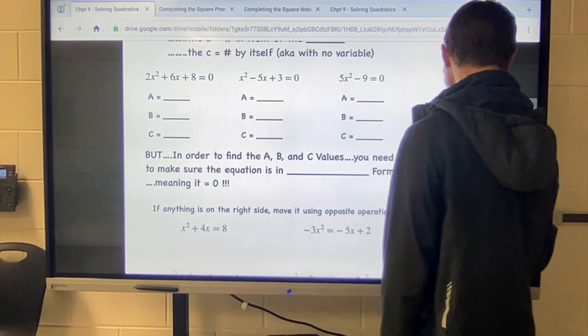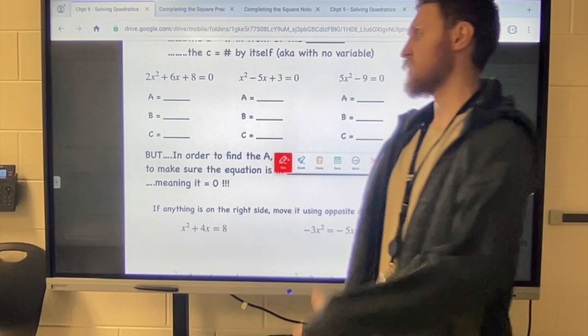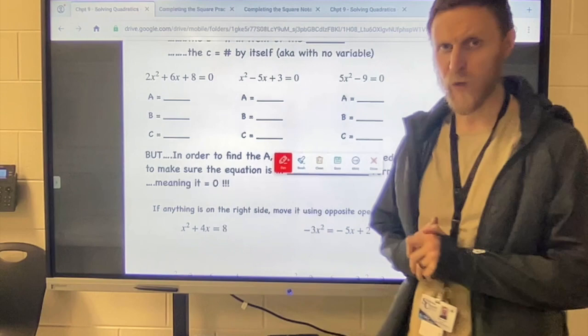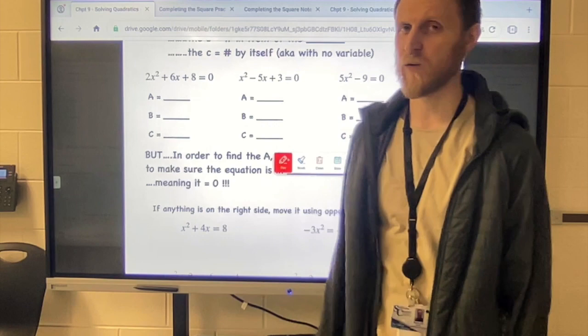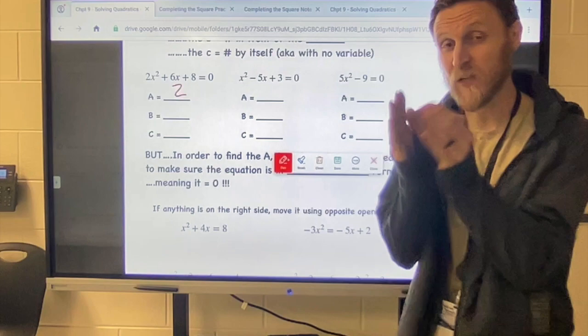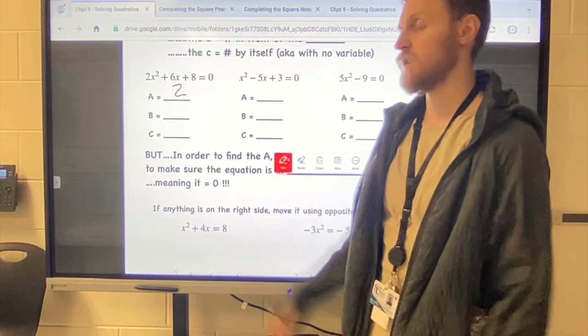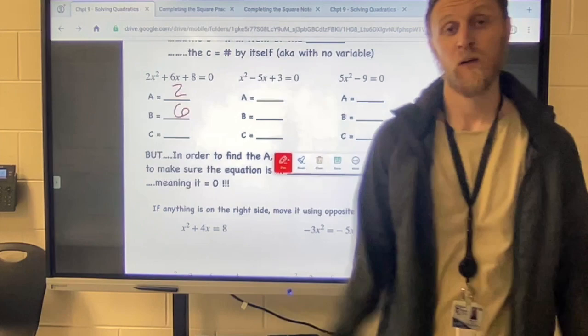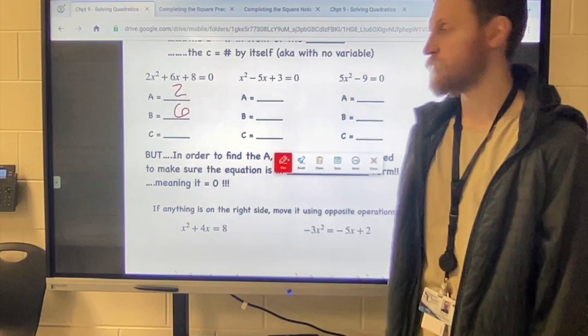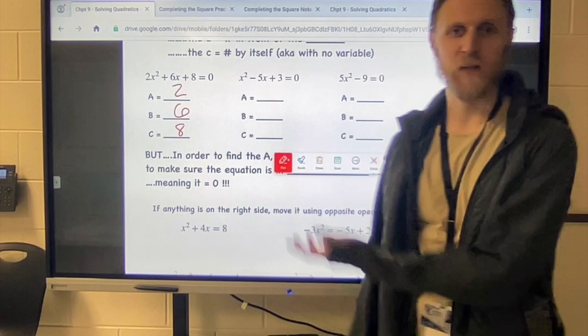So if you look at the first example listed there, it says 2x² + 6x + 8 = 0. If I asked you what's the a value — what's the coefficient in front of the x²? — that would be a two, because you can see it right there. The b value is the number in front of the x, and that would be a six. And the c value is the number that's by itself, and that would be the eight. You've just got to know which one is which.